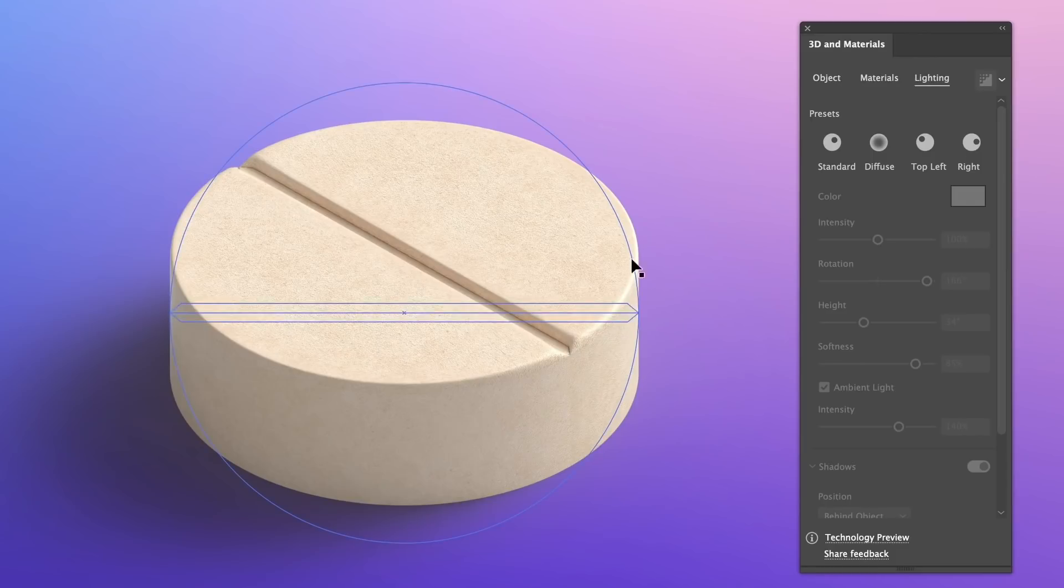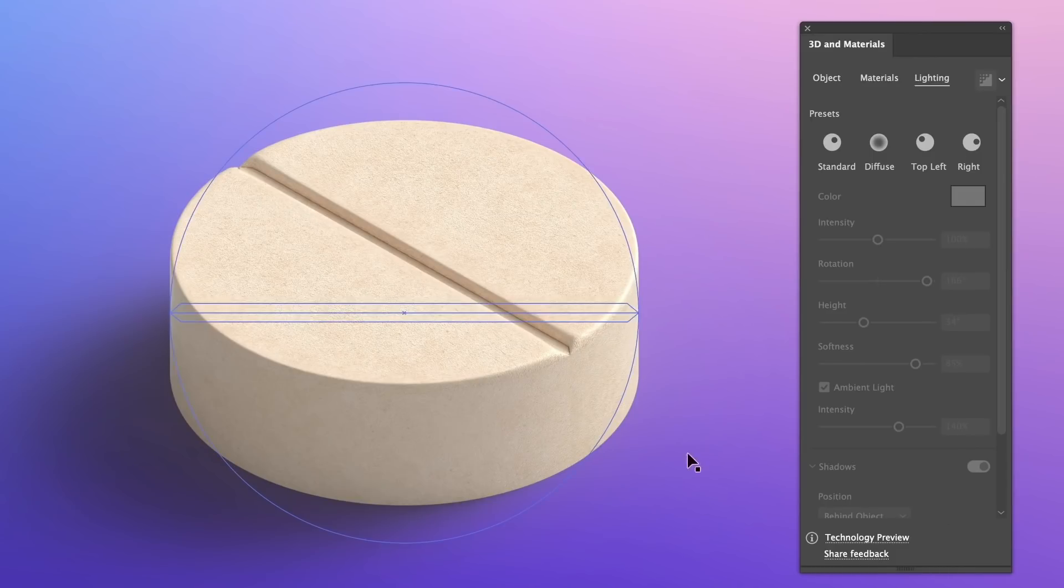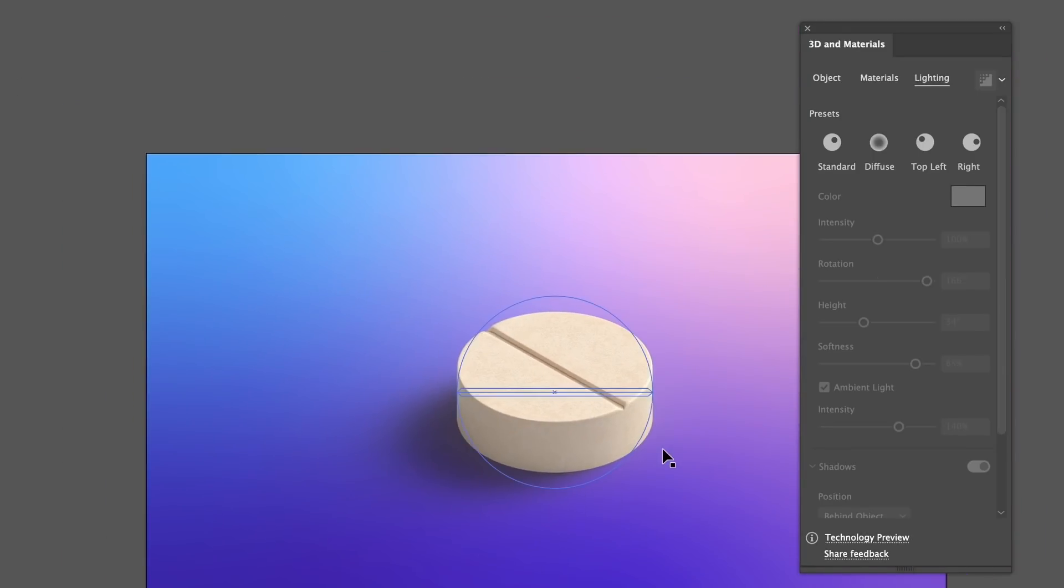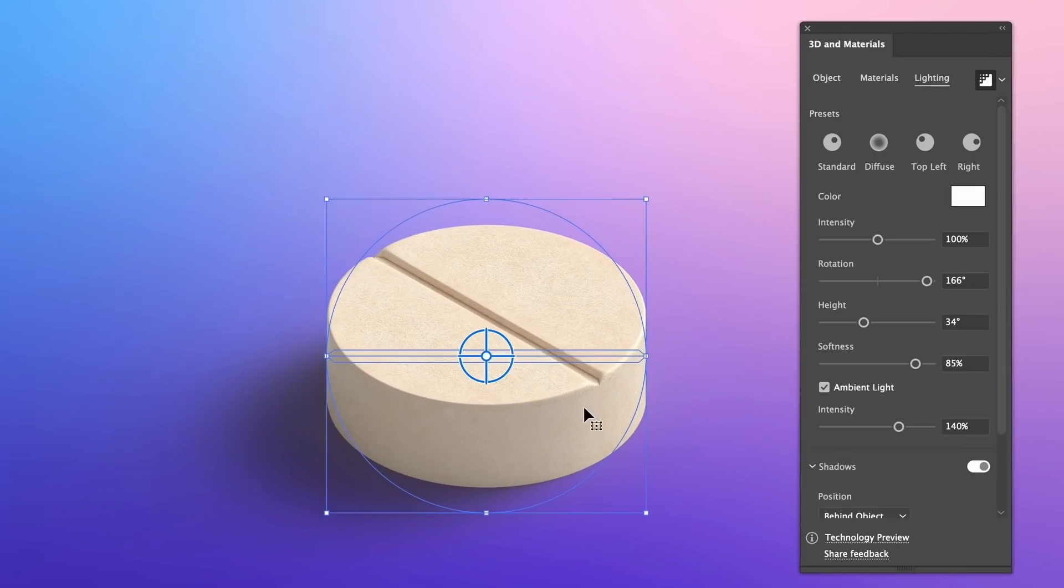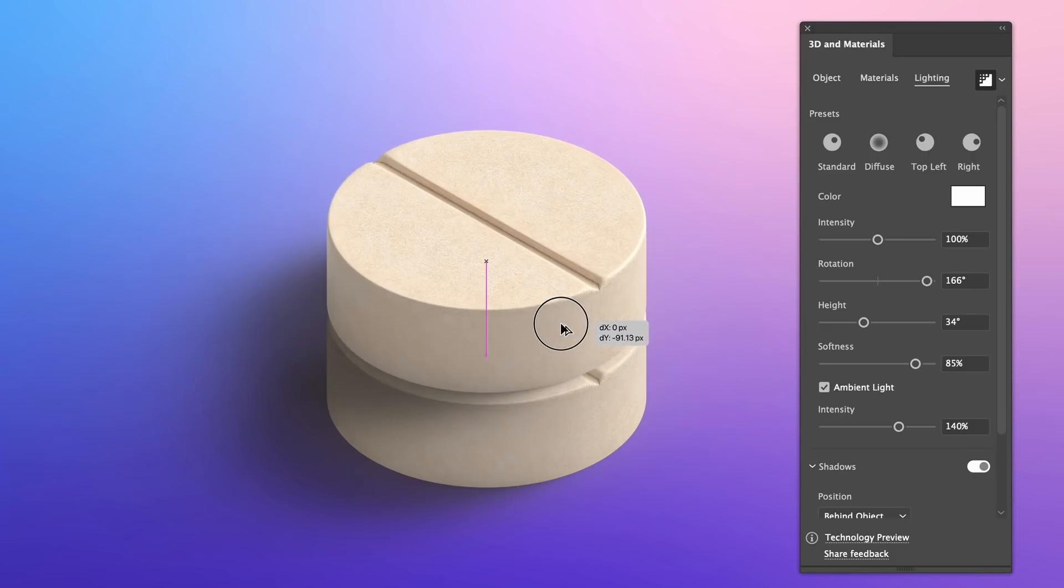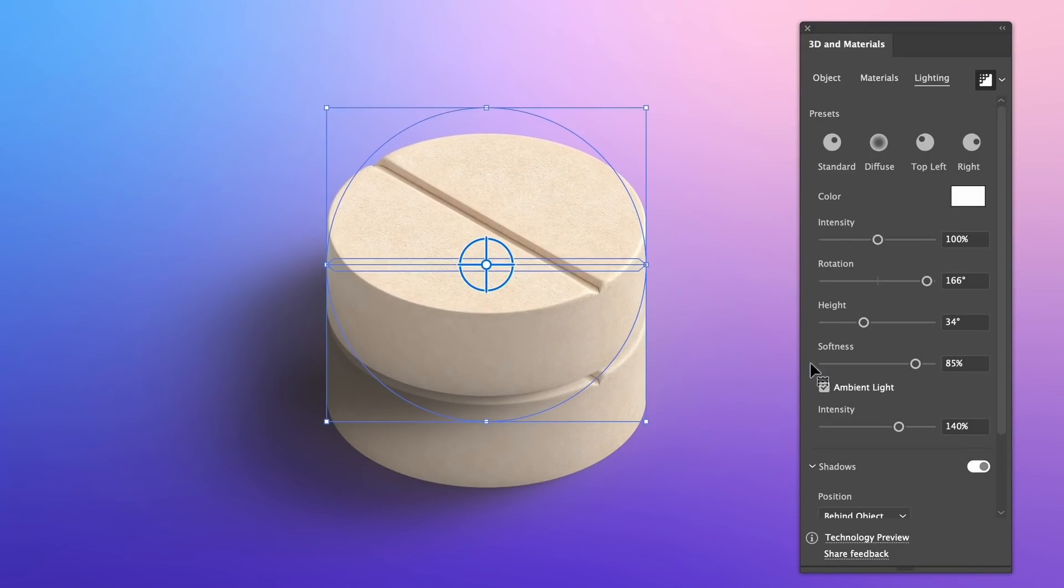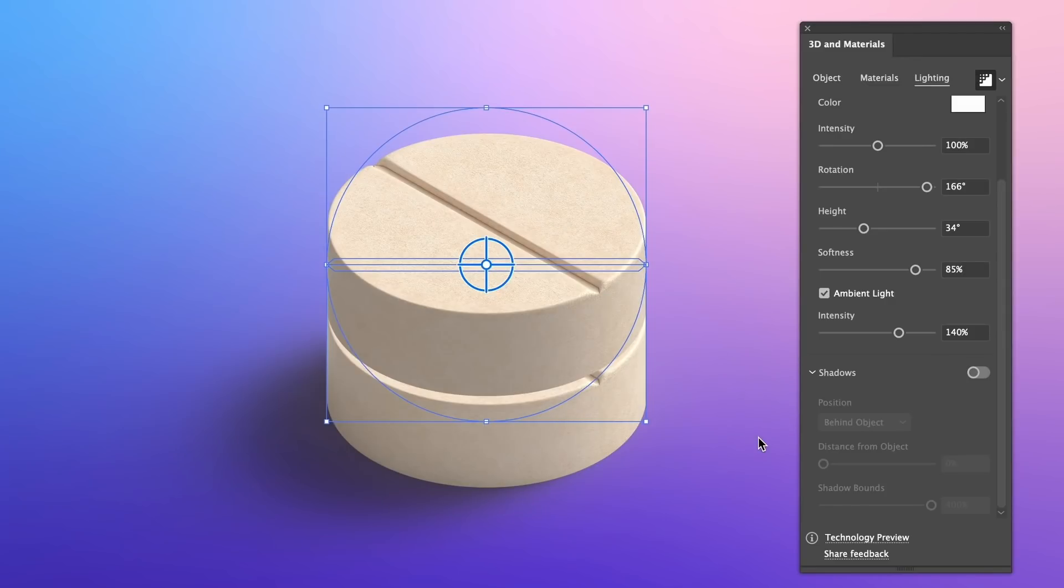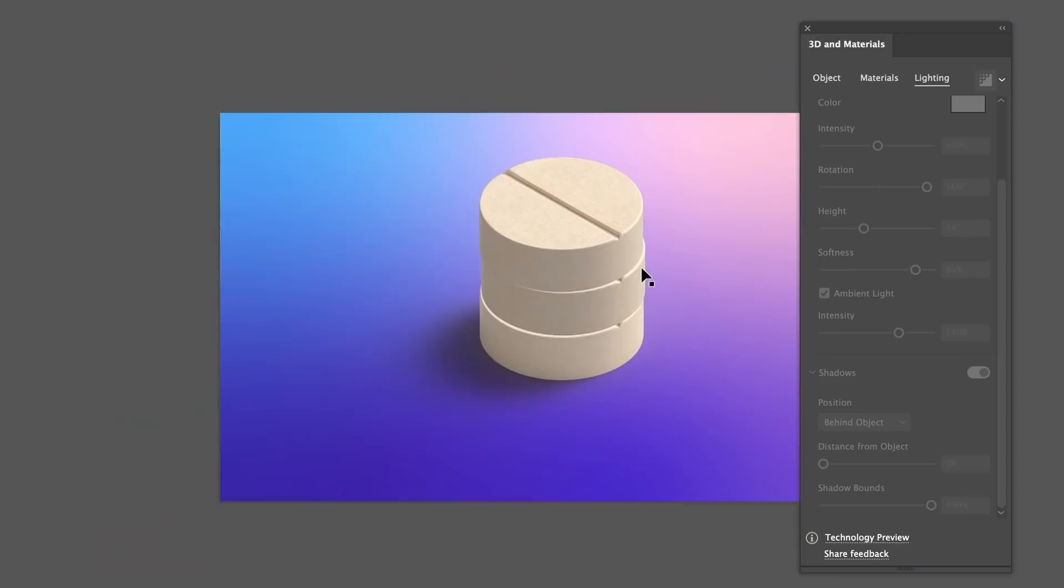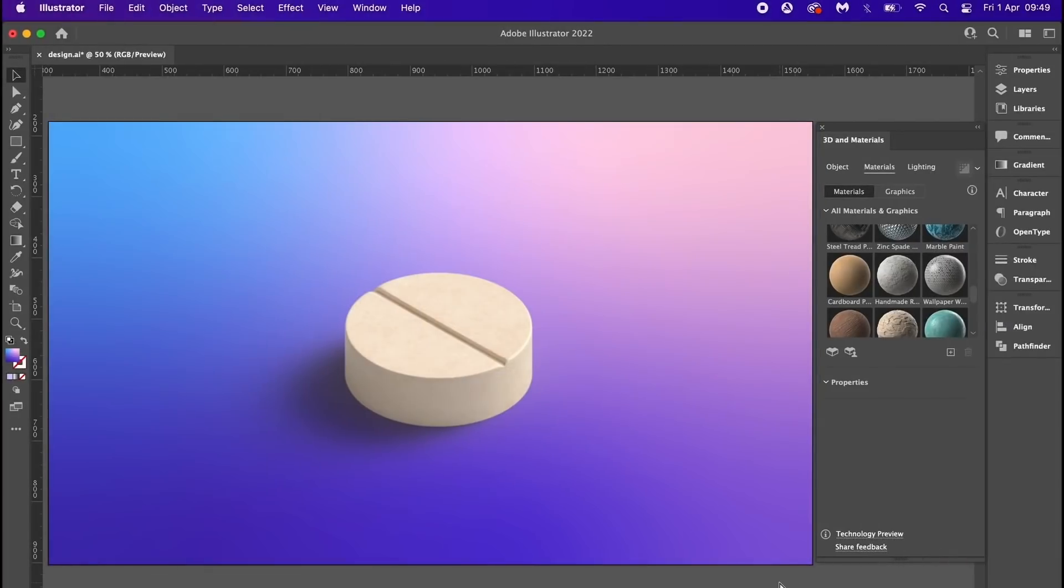I also need to show you the final material settings, but first we can duplicate this pill by holding down the Alt or Option key and then clicking and dragging upwards. And then if we disable the shadows on the new design, we can build a stack of objects. If you spend time working on the lighting and the shadows of multiple different 3D objects, you can end up with some really interesting and cool realistic designs.